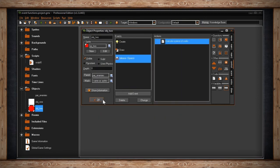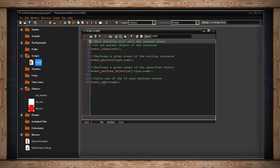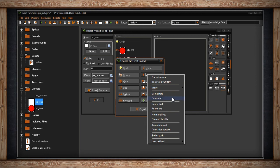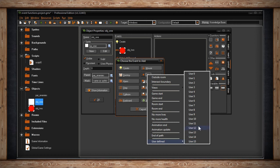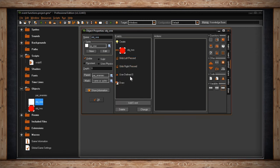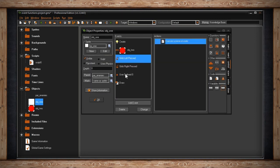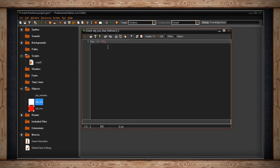There's one more: event_user, which just requires a number. This calls one of the 16 user-defined events. Go to Add Event, then Other, and at the bottom you'll find User Defined — up to 16 slots. These events never trigger on their own; the only way to call them is explicitly in code, such as in a step event. Here I put it in global left pressed: event_user(0).